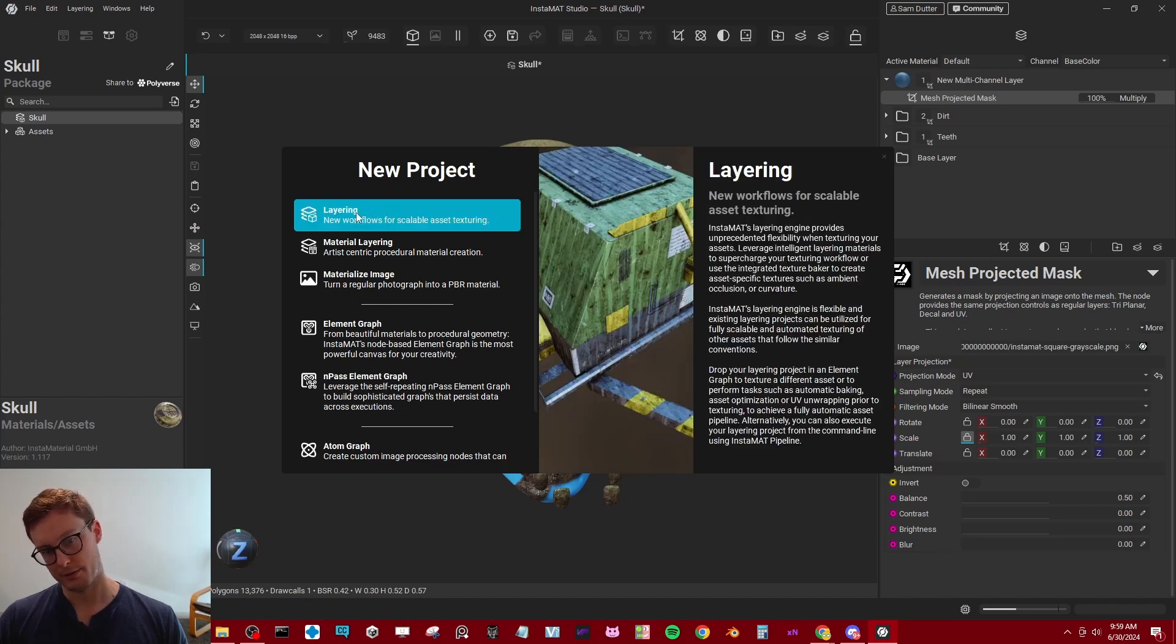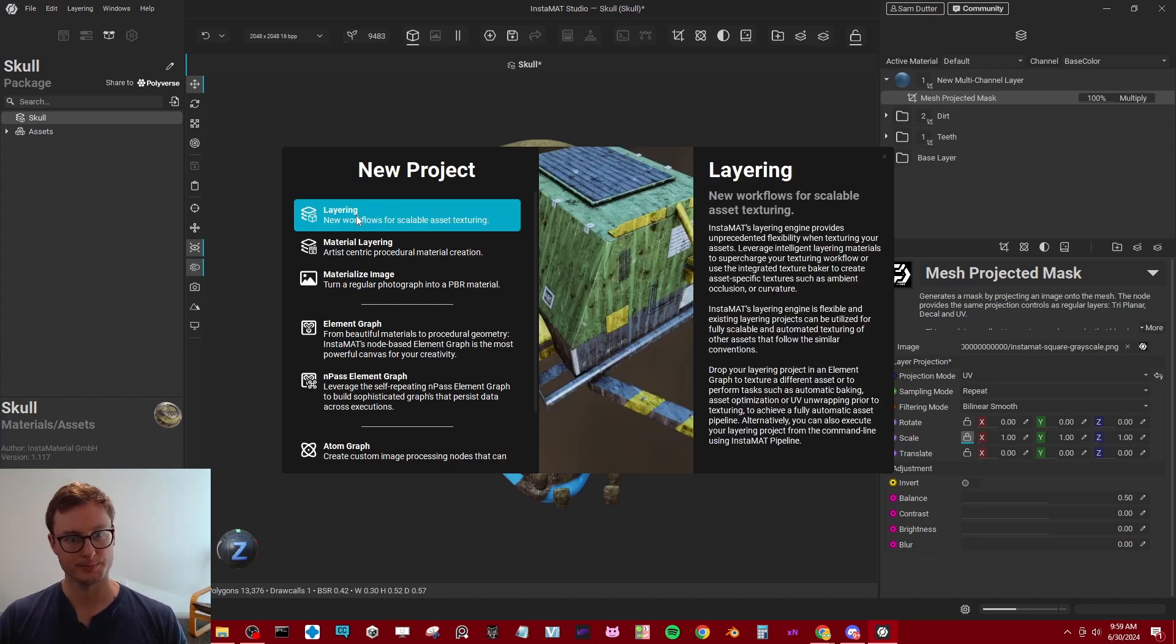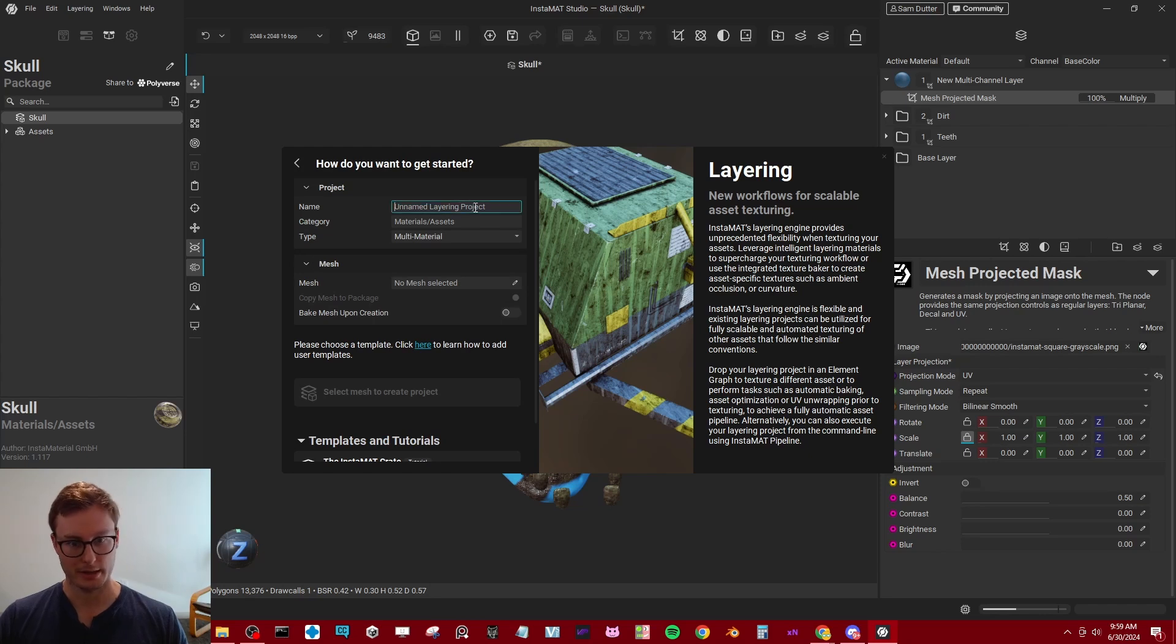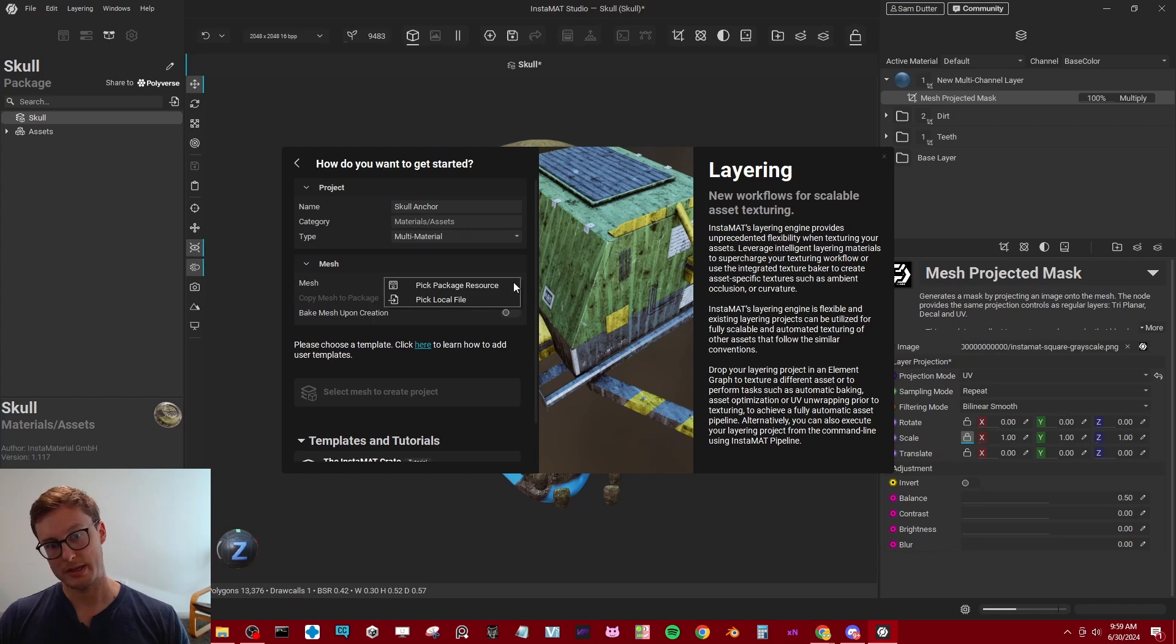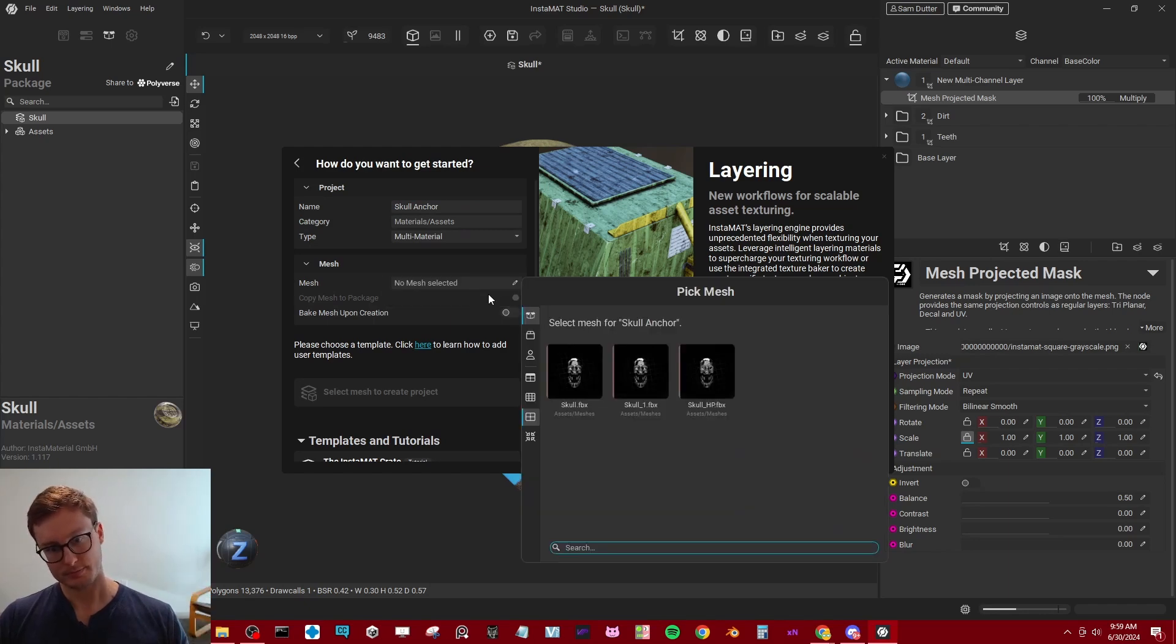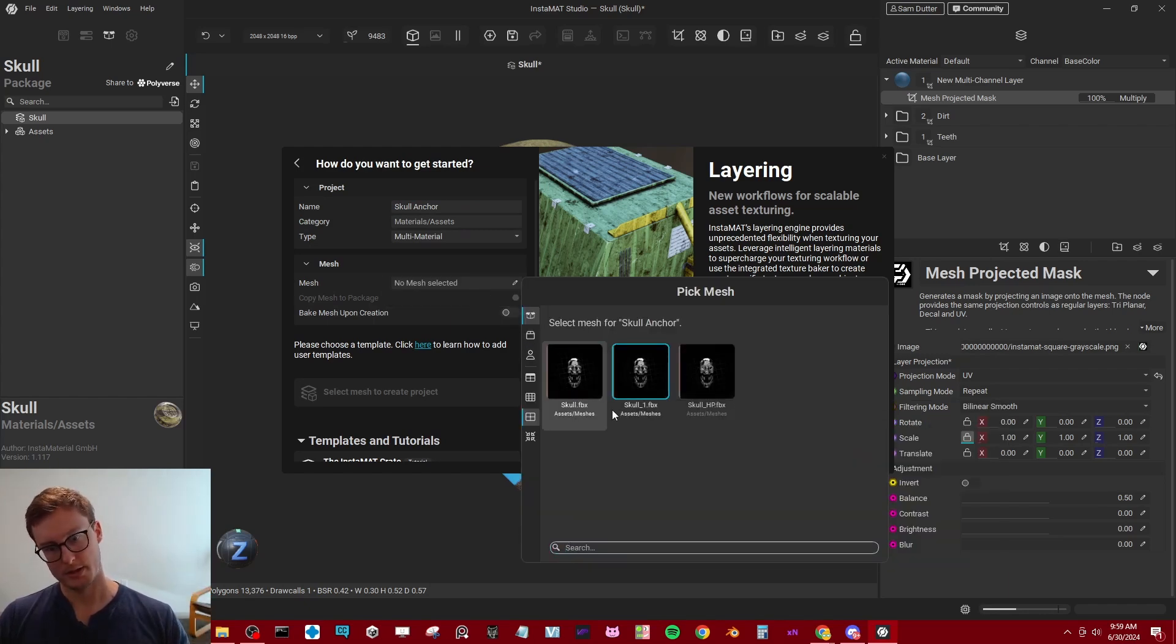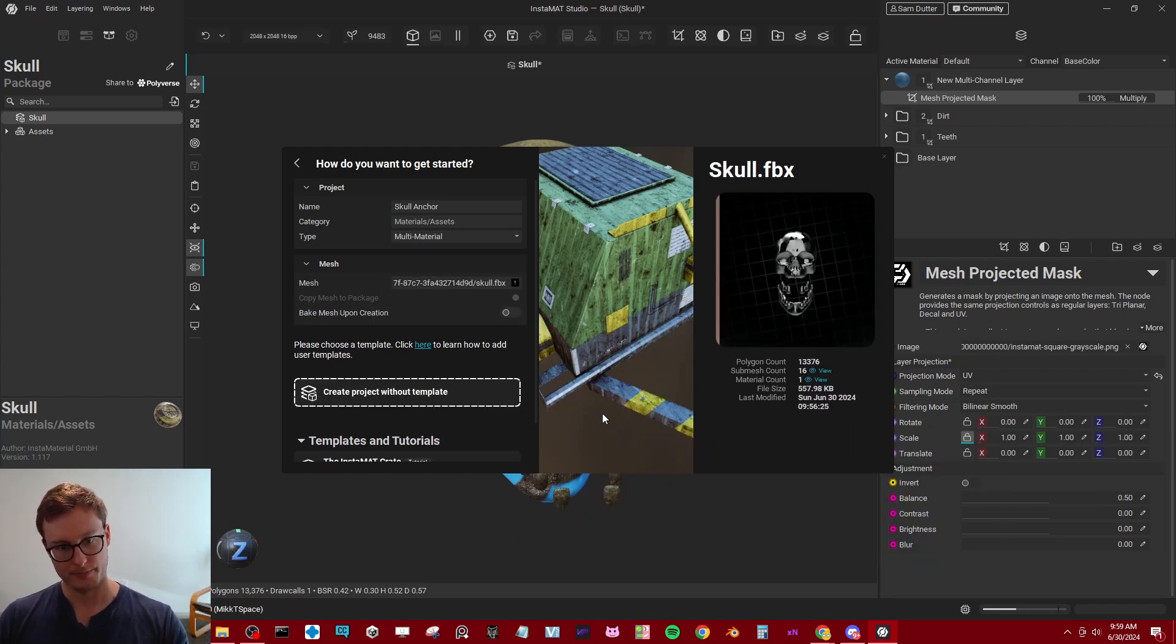And for now, I'm going to click the layering. We'll make one more thing in a second. But layering, I can go ahead and bring in something I'll call skull anchor. And we'll import the same exact mesh that's already in my project, the skull right here.